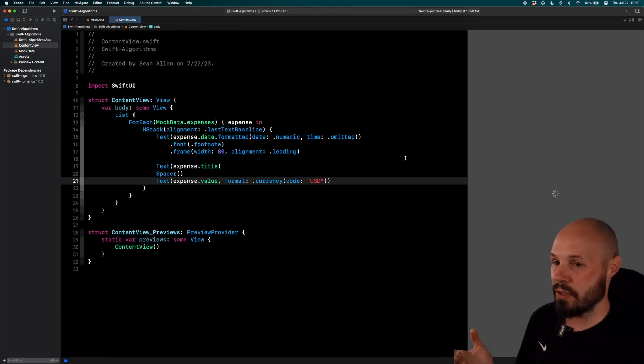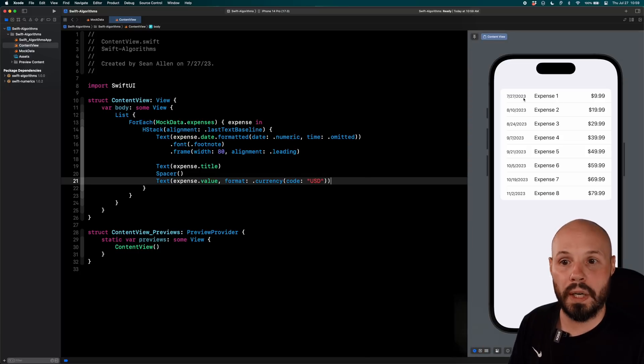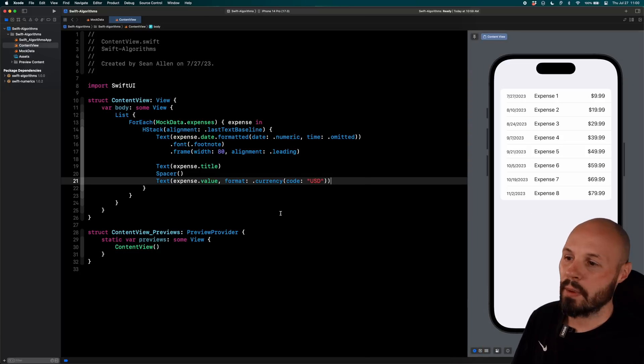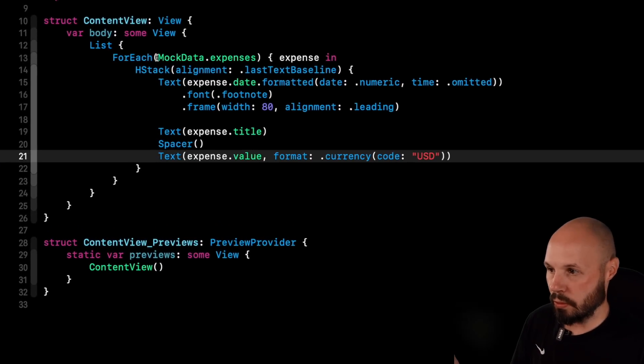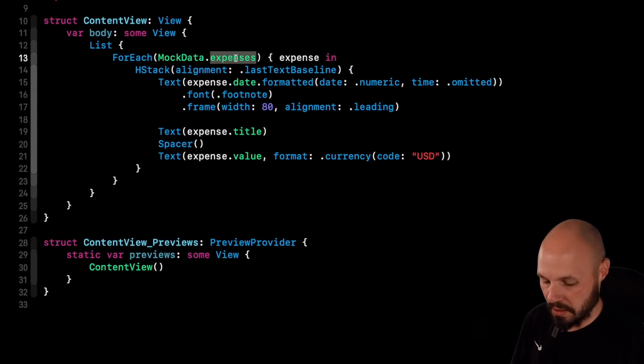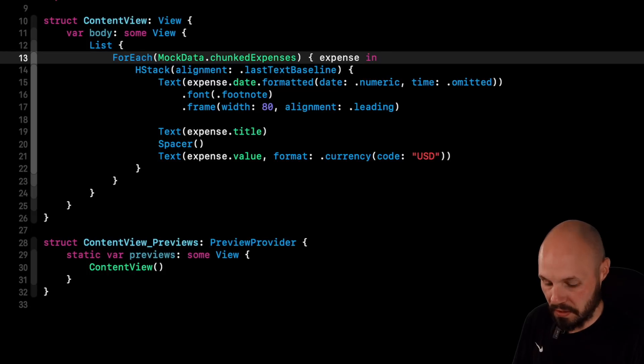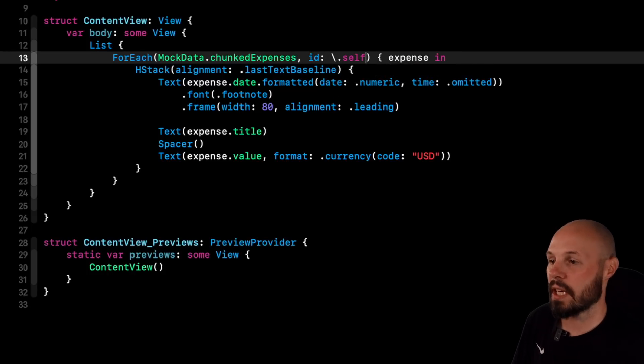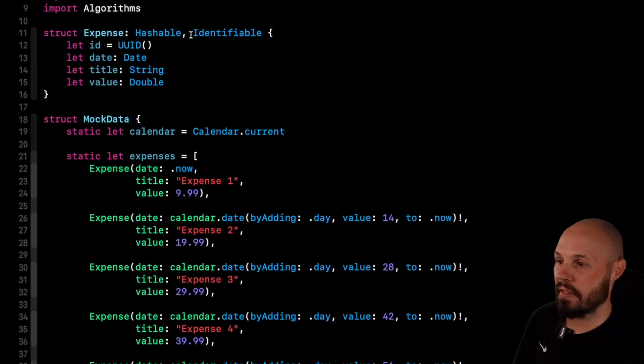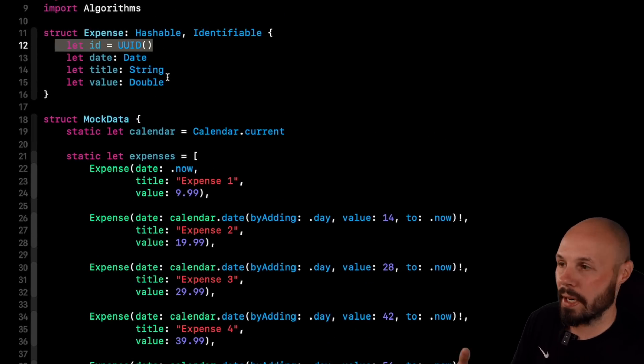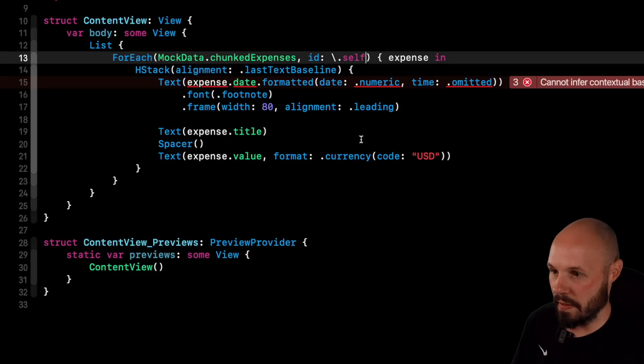So into our content view. Well, our list is set up to only have one array of expenses. But I want to iterate over my array of arrays. So we'll do a for each instead of mock data expenses. We'll do mock data.chunked expenses. And I need to do an ID here of .self. That is because my actual expenses, you can see here, they are identifiable. They have an ID. So I don't need that parameter. My array of arrays needs that parameter. So that's why that happened there.